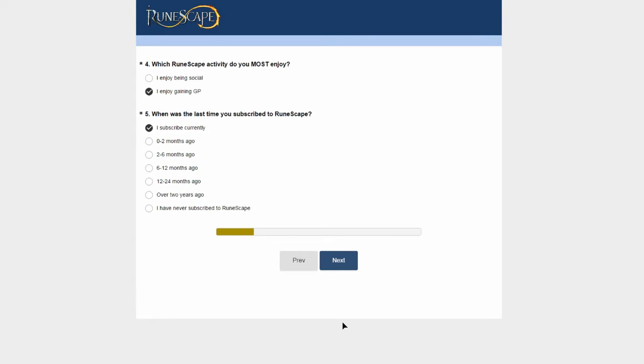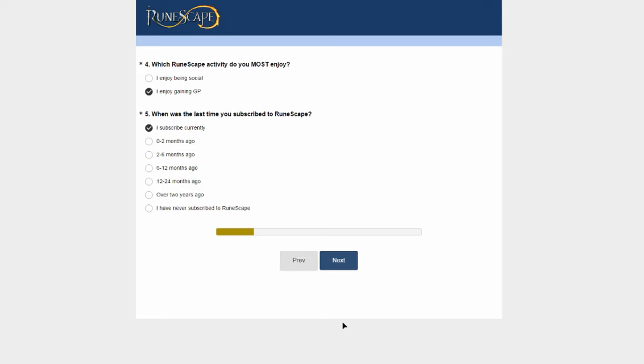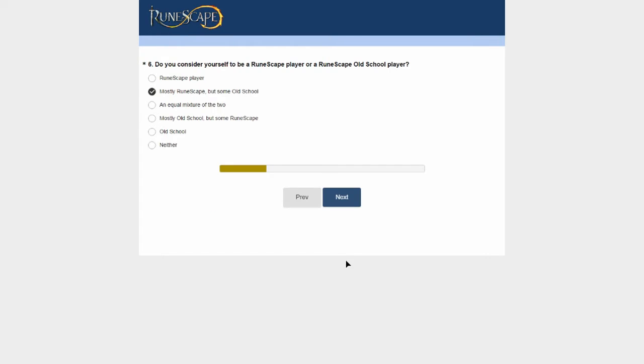When was the last time you subscribed to RuneScape? I'm guessing that means membership. Let's work this out. I've had membership for 7 years, so £3.20 times 12 times 7 equals £268 I've spent on RuneScape membership. Jesus, that is a lot! But that's like 7 years of happiness in my life. Anyway, let's get on with the video.